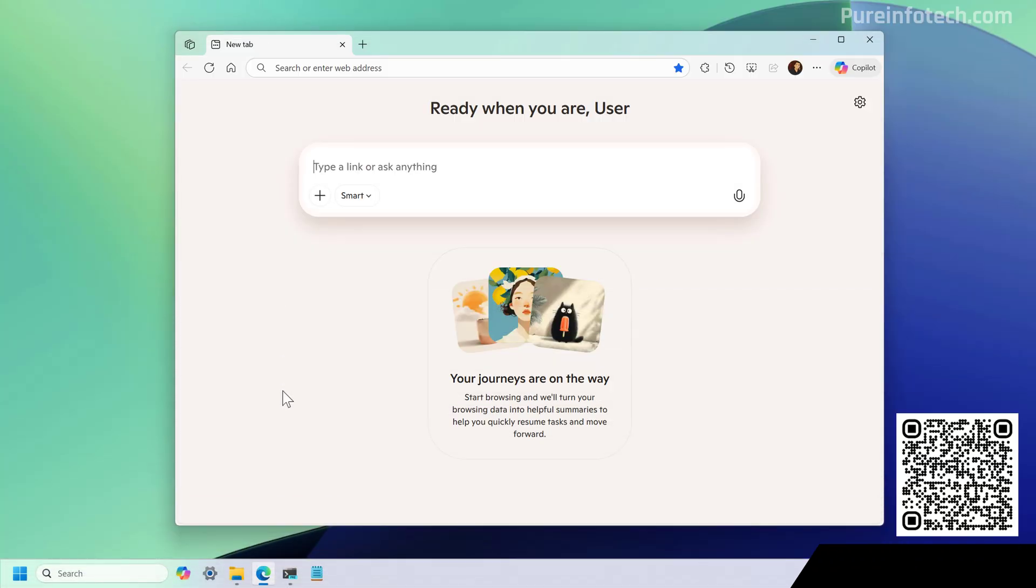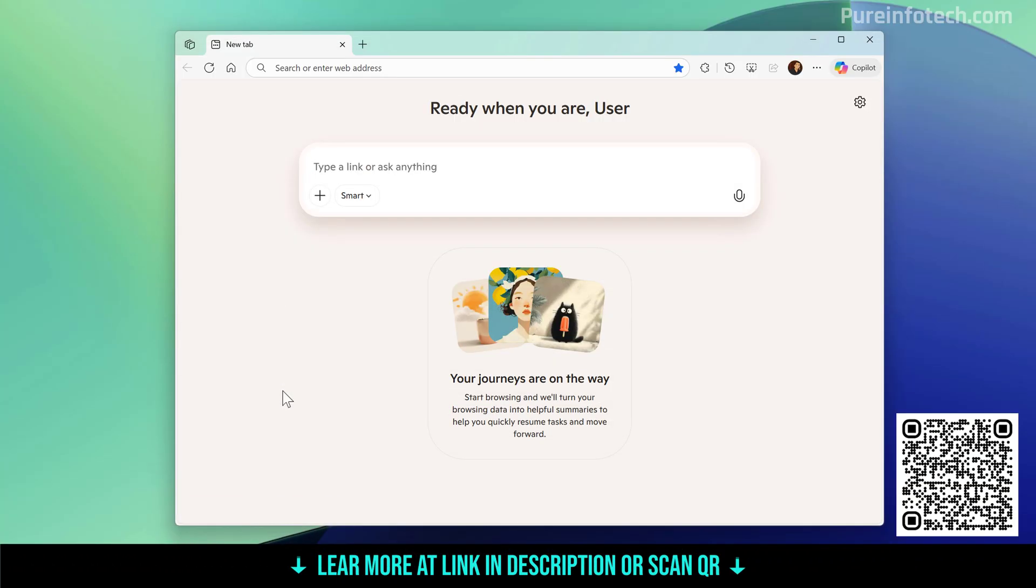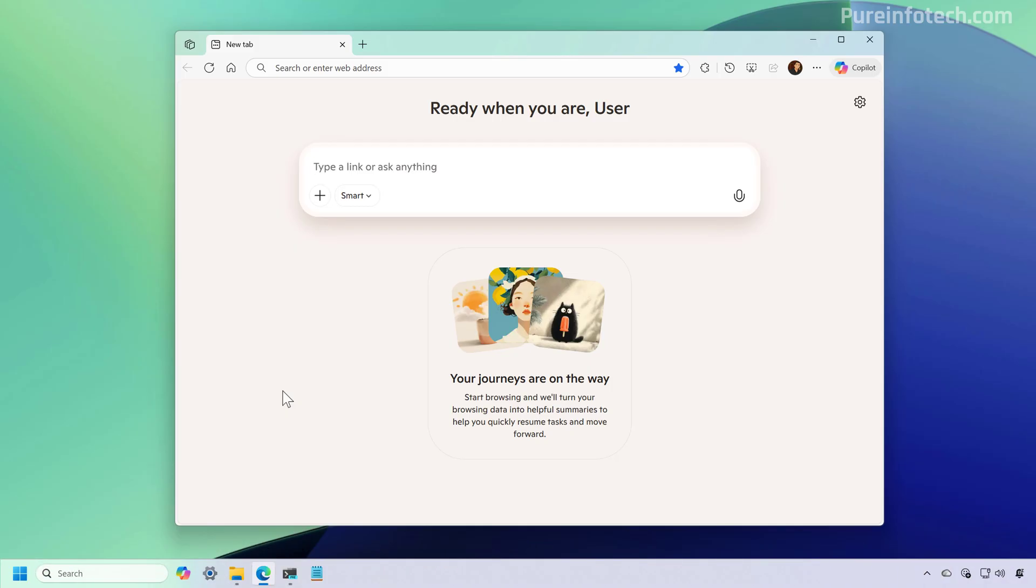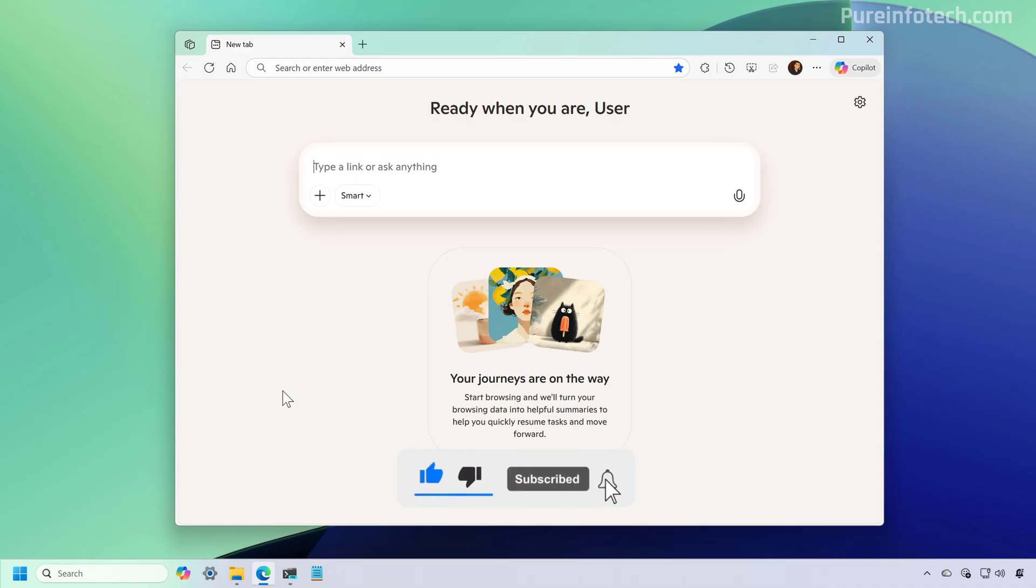Hello everyone, let's look at the steps to disable pretty much all the AI features available on Microsoft Edge. So it seems that the trend nowadays is that every browser has to include AI features, but if they are not for you, going through the official settings, you can still disable most of them to have a more traditional experience surfing the web.